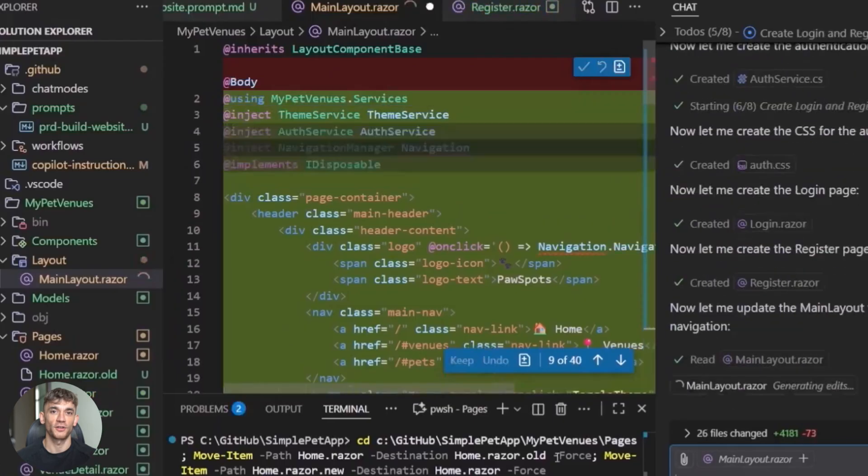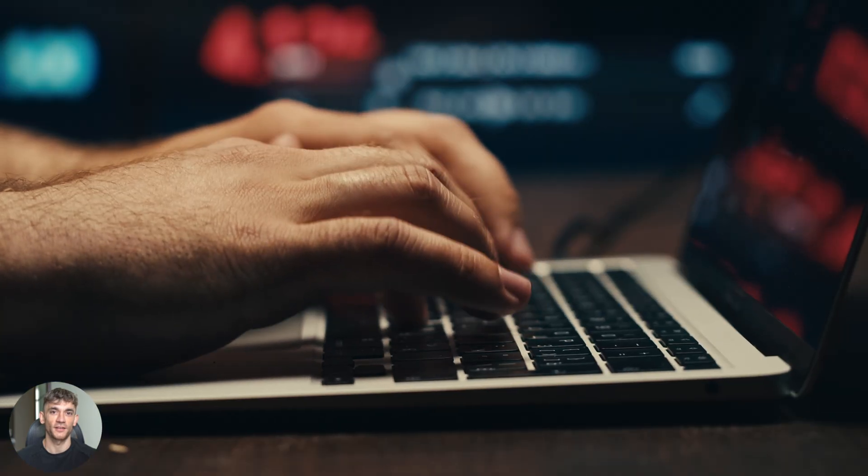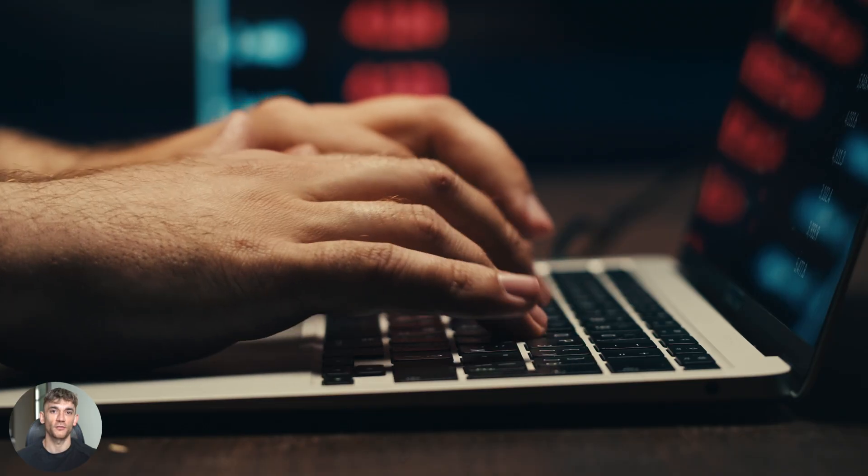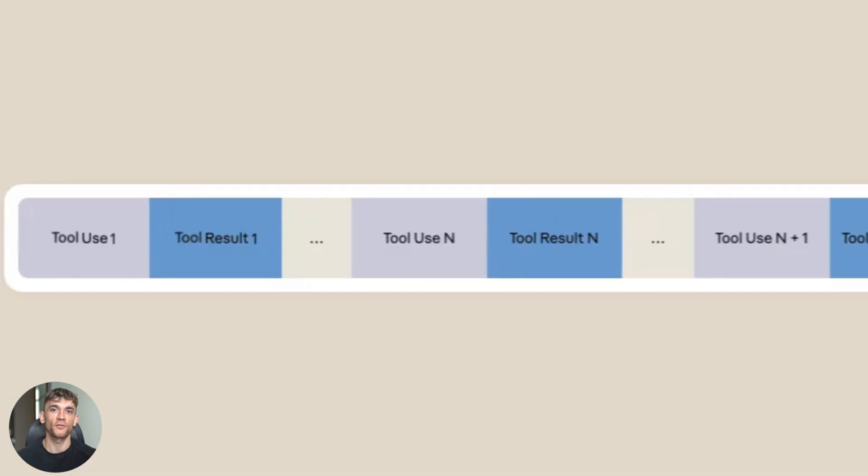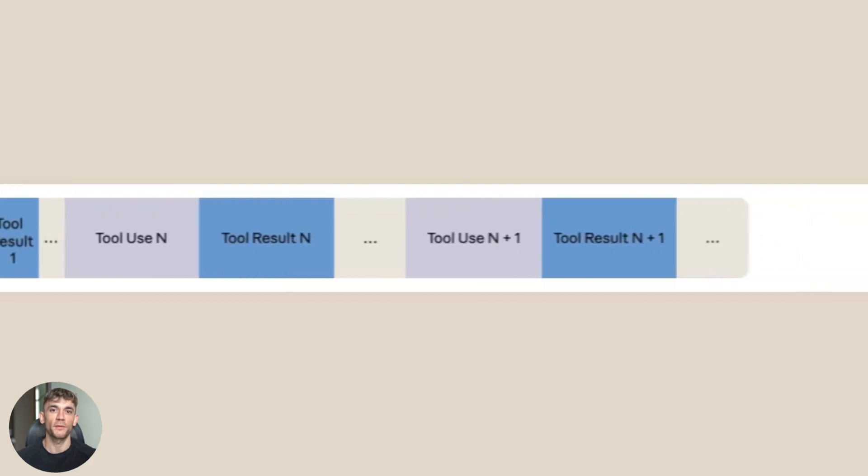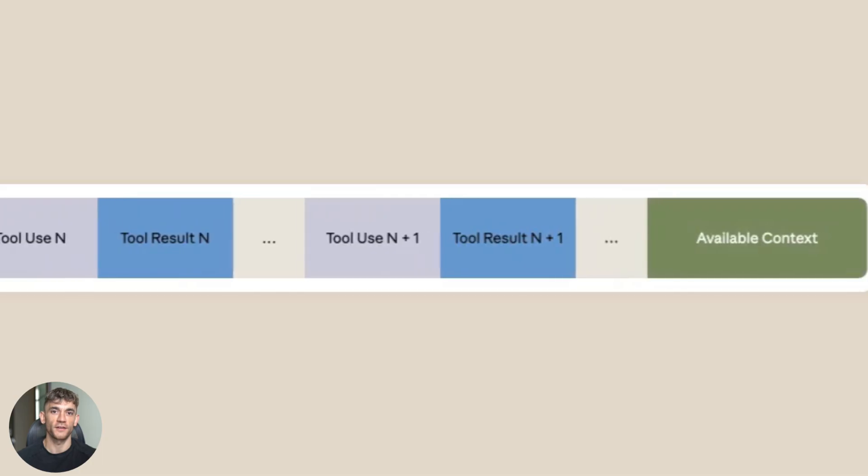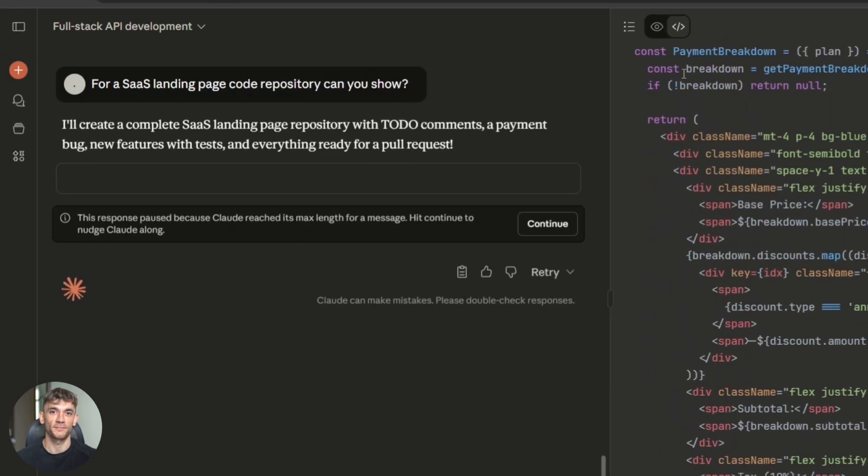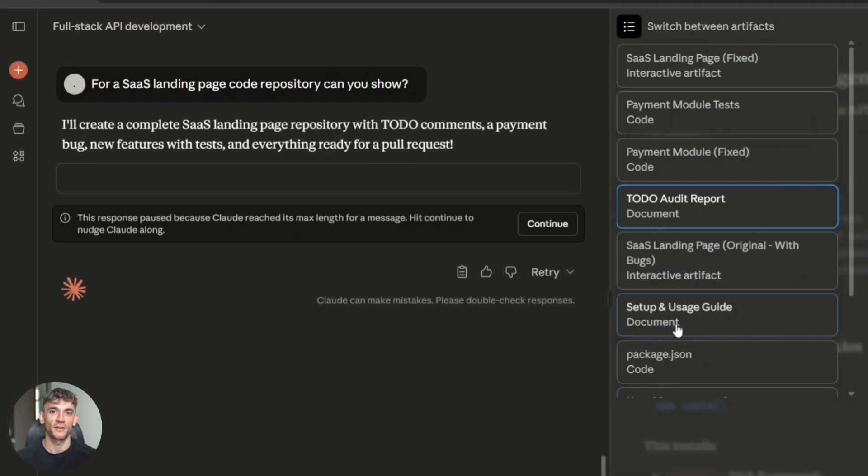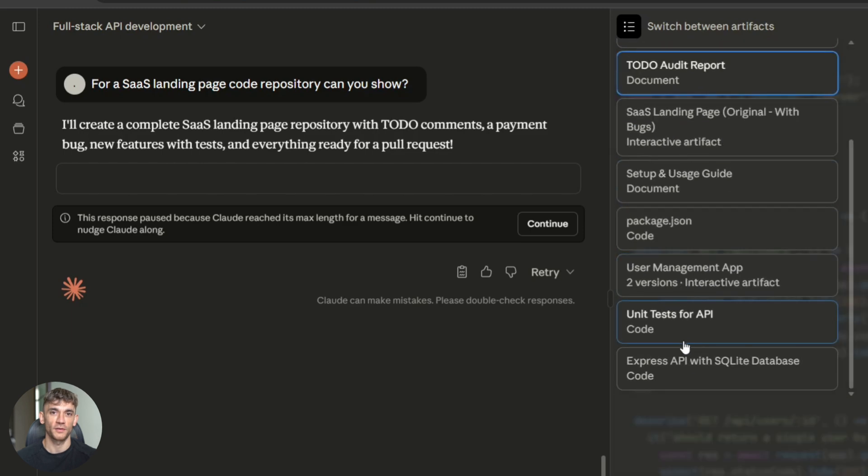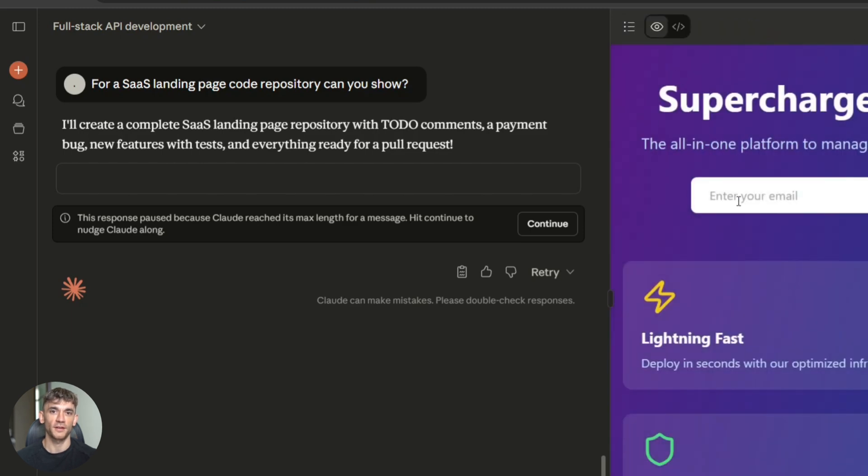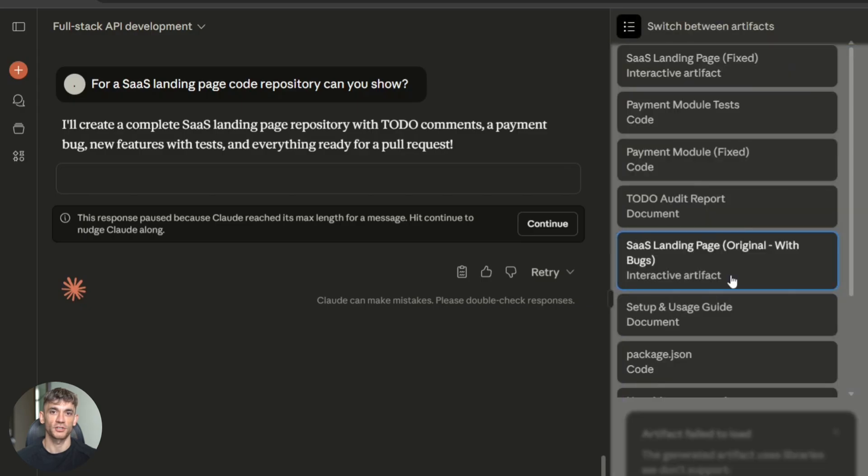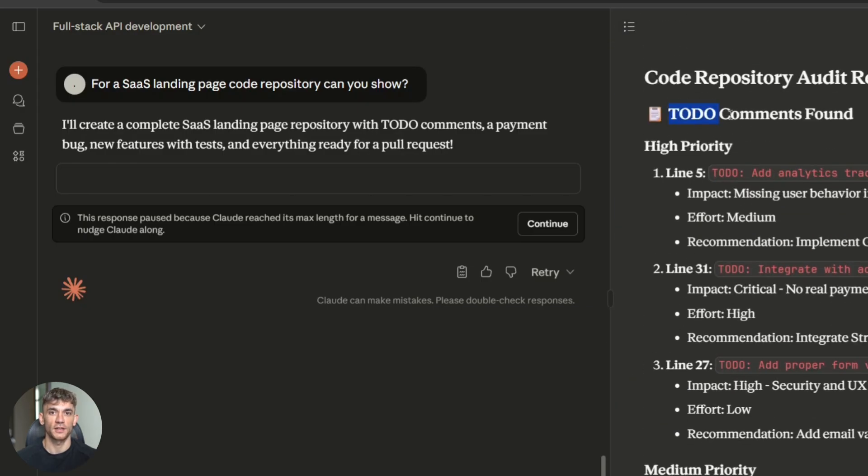This technology is here. It's getting better every month. You either learn to use it or you fall behind. So should you try Sonnet 4.5? If you write code for a living, absolutely yes. If you run a business that builds software, definitely yes. The best way to learn is to just start using it. Pick a project. Give it a task. See what happens. Julian Goldie reads every comment. So make sure you comment below. And let me know what you think. Have you tried Sonnet 4.5 yet? What did you build with it? What problems did you run into?